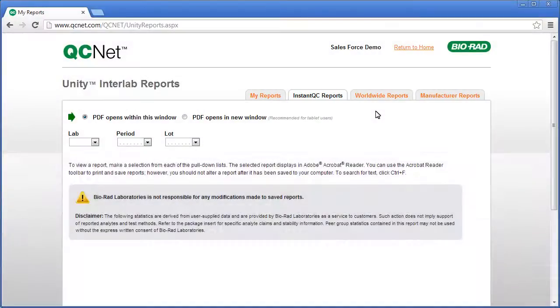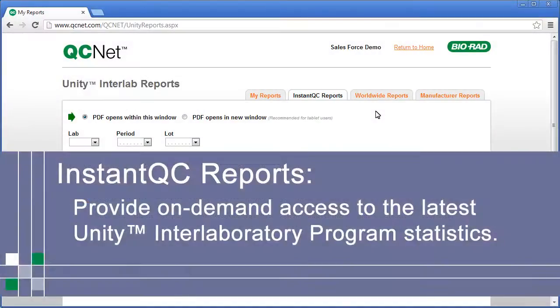Instant QC Reports provide on-demand access to the latest Unity Interlaboratory Program statistics.